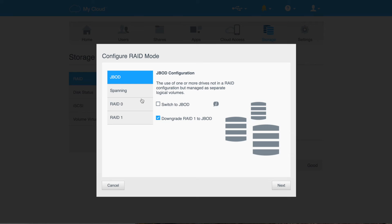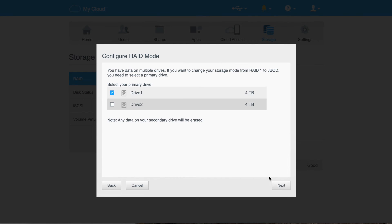And again, if something messes up there, you have to rebuild it. It's not pretty for either of these. Just a bunch of disks or two independent disks, four terabytes each. And that's what I'm going to go with. I'll hit next.